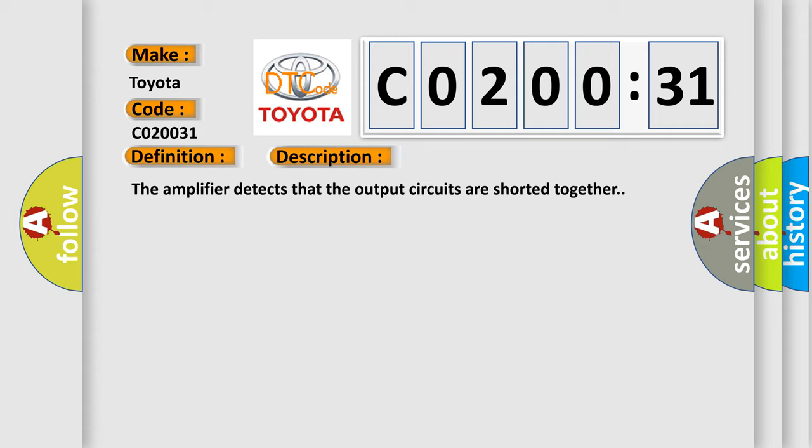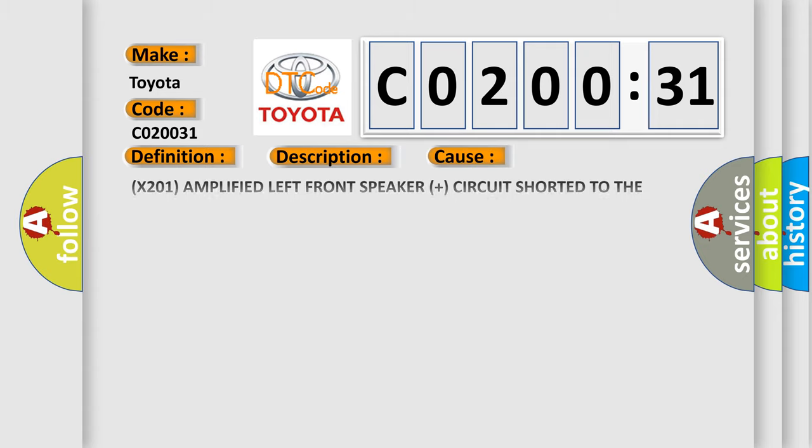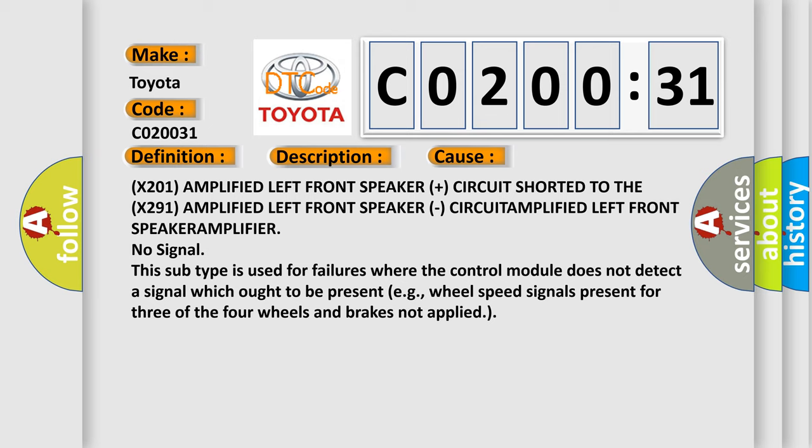This diagnostic error occurs most often in these cases: X201 amplified left front speaker plus circuit shorted to the X291 amplified left front speaker circuit. This subtype is used for failures where the control module does not detect a signal which ought to be present, for example, wheel speed signals present for three of the four wheels and brakes not applied.